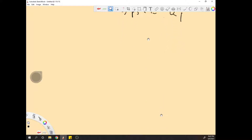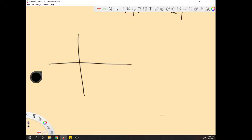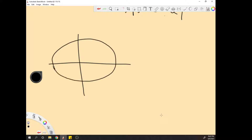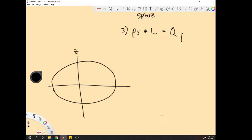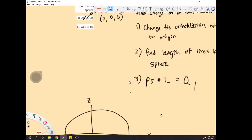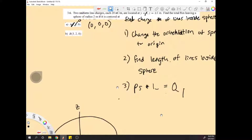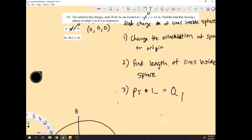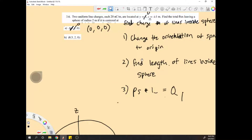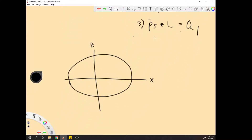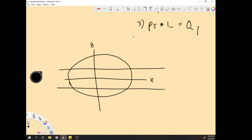We have a sphere at the origin with a radius of 2. This is going to be the z-axis, this is the x-axis. We have a y component but we're going to treat y as into or out of the page — we're still going to consider y, but not label it. Now we need to make our lines. We have a line at z = -1 and one at z = +1, and it goes infinitely through x.